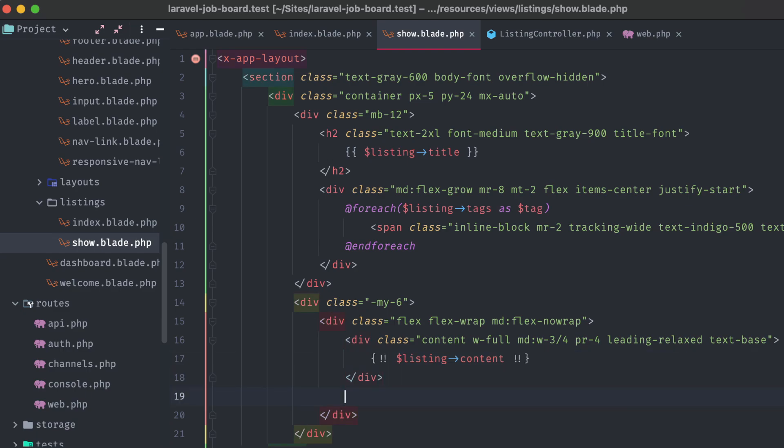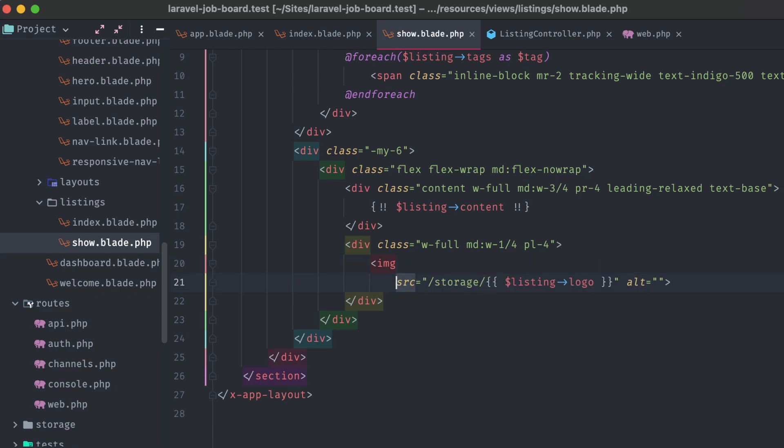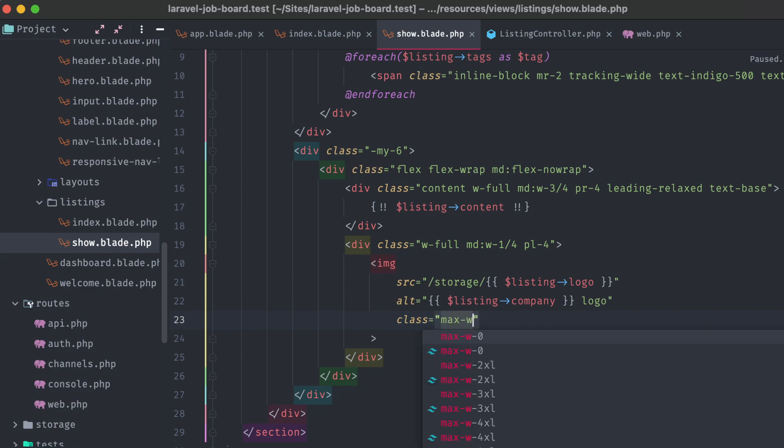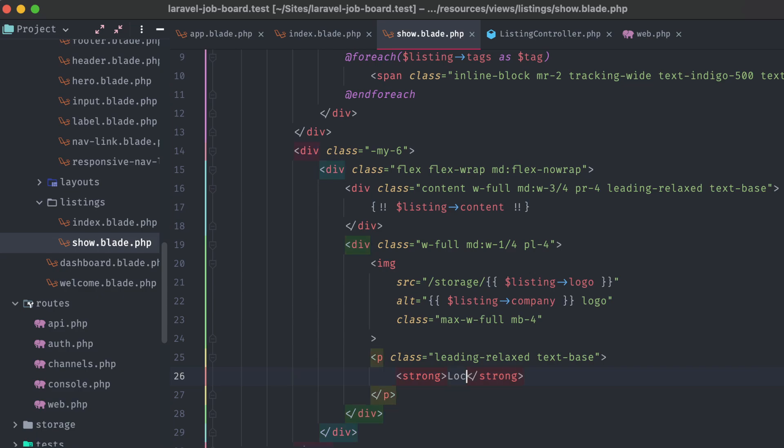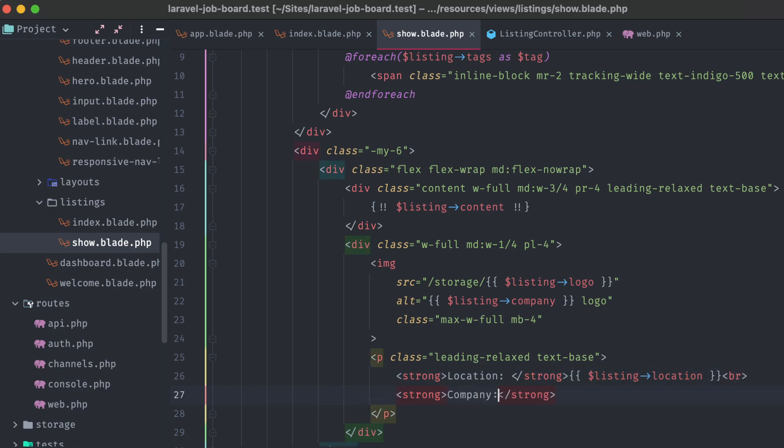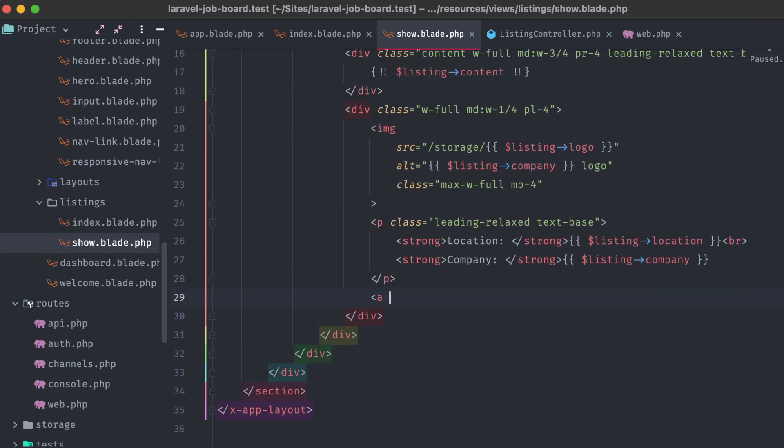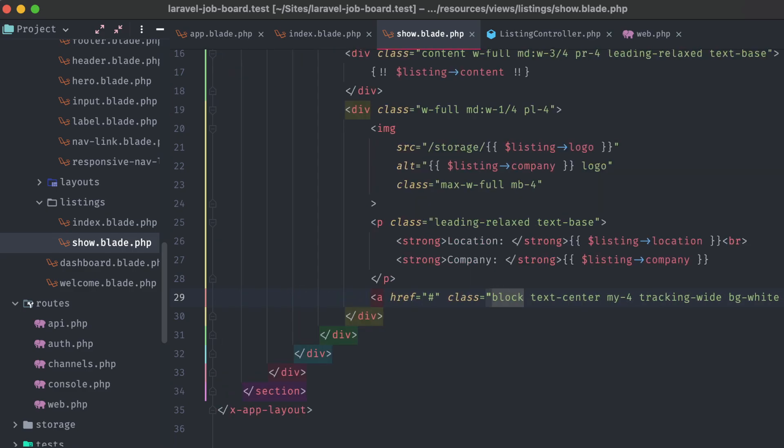And then a sidebar area, taking up the remaining 1 fourth of the container, where we'll display the listing's logo image, as well as the location and company name. And then finally under all of that, we'll have a button that a visitor can click to get redirected to the listing's application URL. Let's finish it up with some appropriate Tailwind classes. Head back into our browser and refresh.